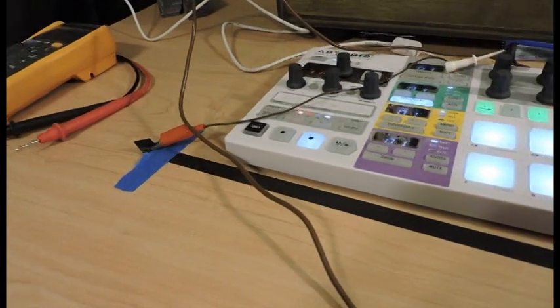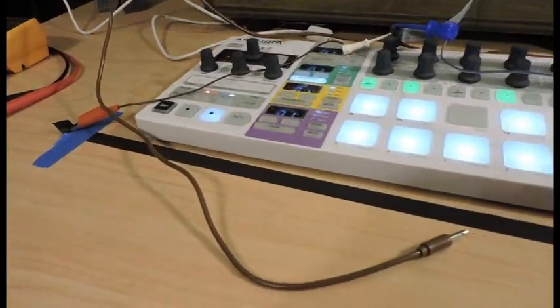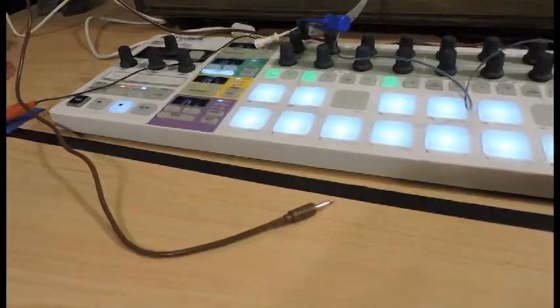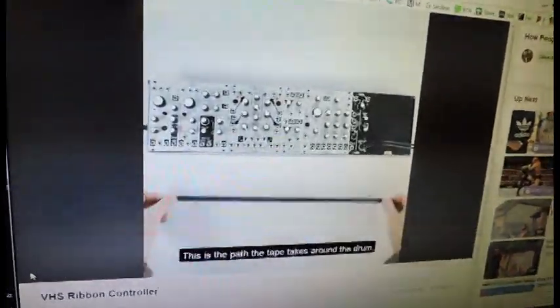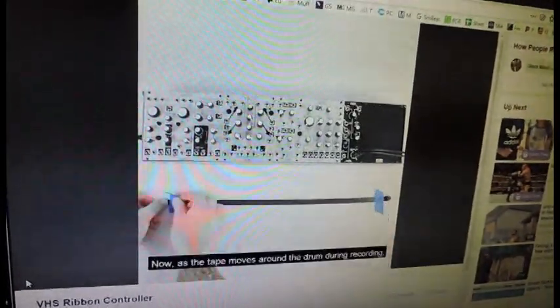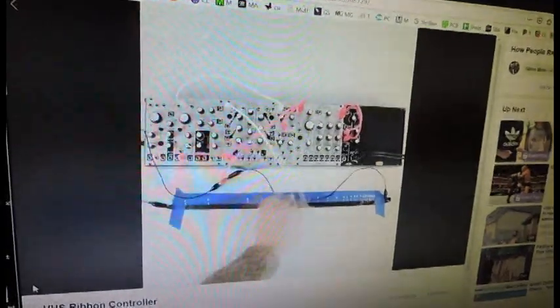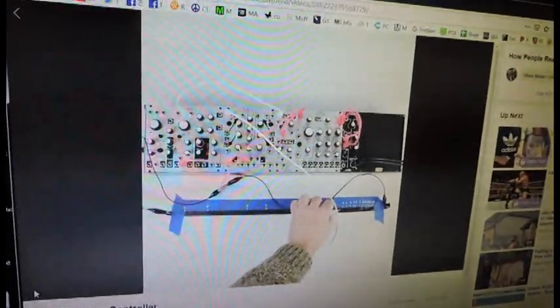I recently came across a link to a video of somebody using a videotape as a makeshift ribbon controller, using the tape to send a control voltage to their modular gear. You may have seen this but wondered how it actually works.